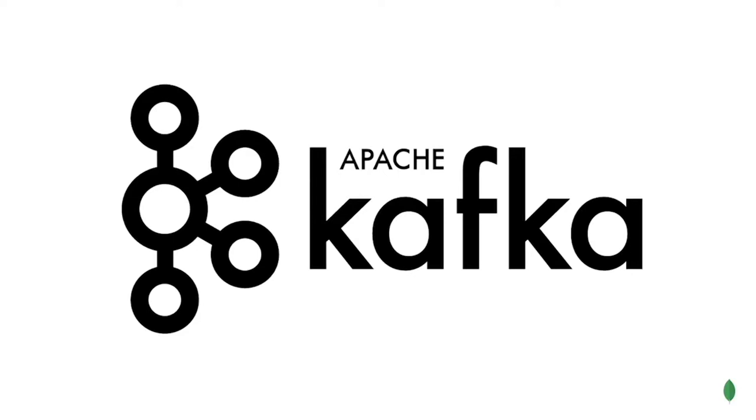Kafka is a distributed event streaming platform capable of handling trillions of event messages a day. It's one of the most popular streaming messaging platforms in use.